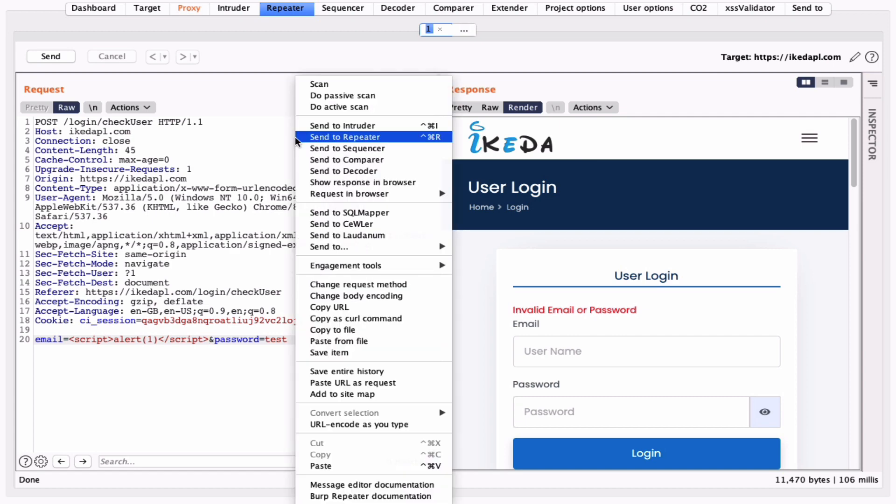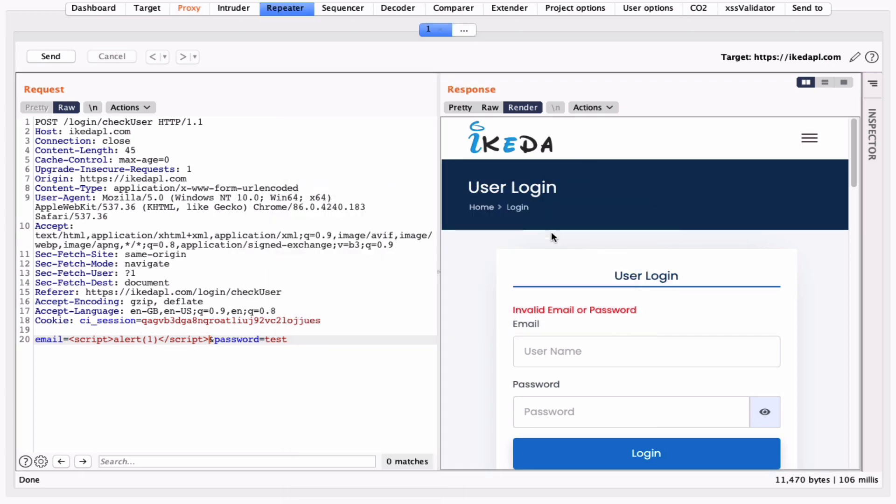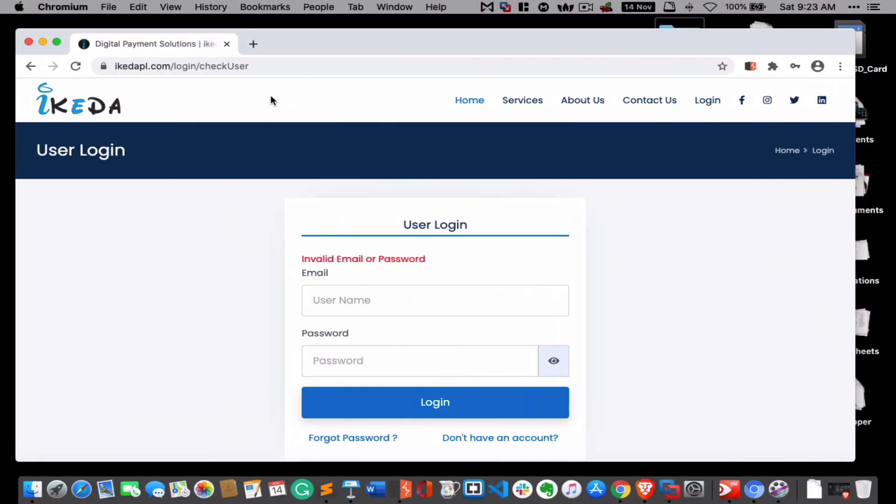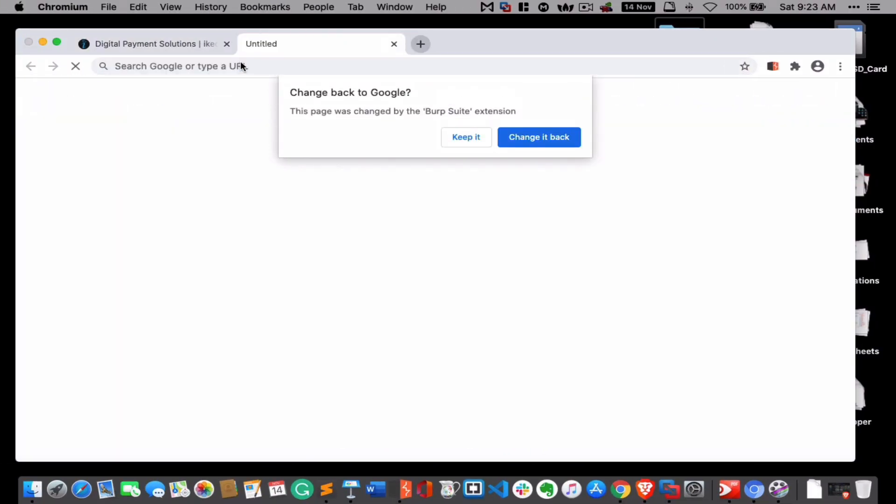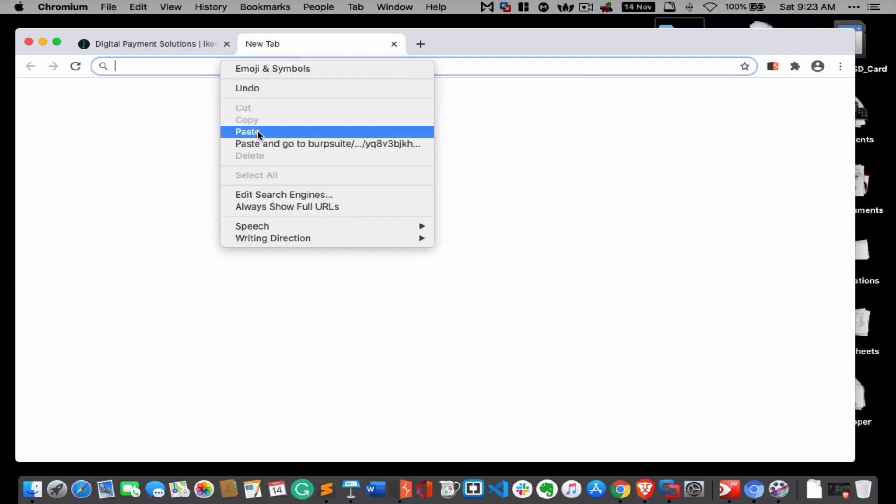So what I can do is simply right click, show response in browser, copy everything. Now in proxy we don't require the interception part. Keep it, and now I am just going here, paste and go.